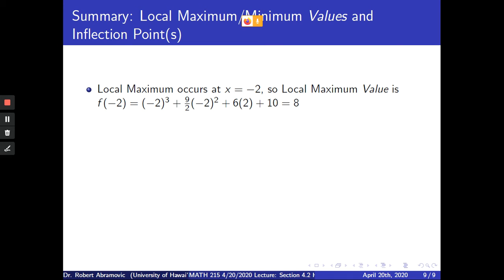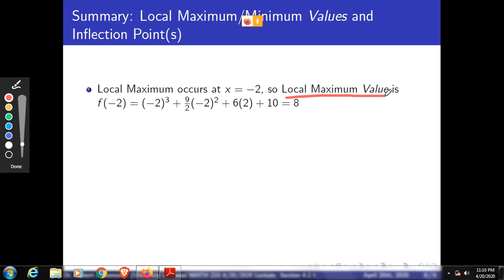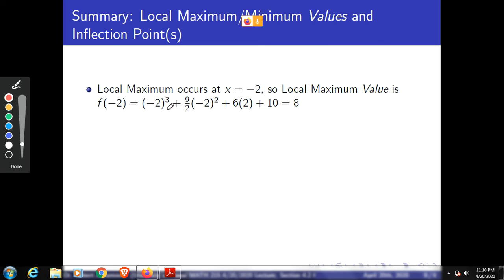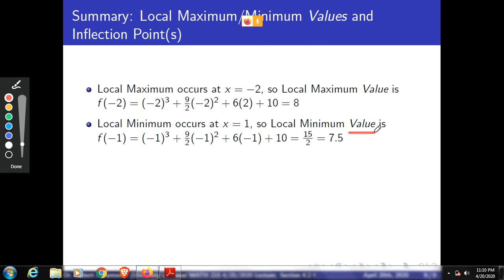The graph has a local maximum at x equals negative 2. The local maximum value means you plug the x value where the local maximum occurs into the function. So we plug in negative 2: negative 2 cubed plus 9 halves times negative 2 squared plus 6 times negative 2 plus 10, which equals a positive value. The local minimum occurs at x equals negative 1. Plugging into f: negative 1 cubed plus 9 halves times negative 1 squared plus 6 times negative 1 plus 10 gives 7.5.